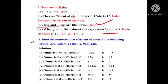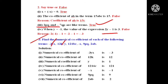Third question: find the numerical coefficient of each of the following terms. Seven terms are given. The numerical coefficient is the constant multiplied with the variable. For minus 3yx, the coefficient of yx is minus 3.